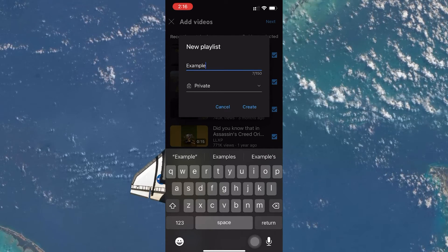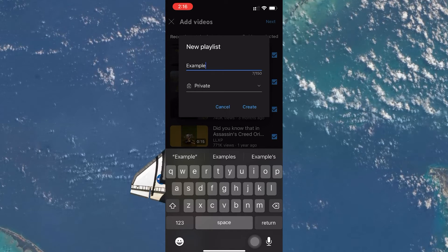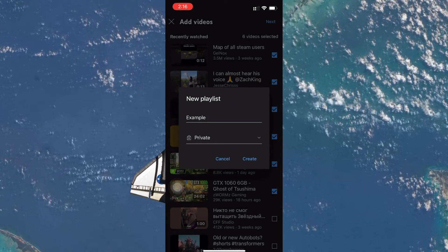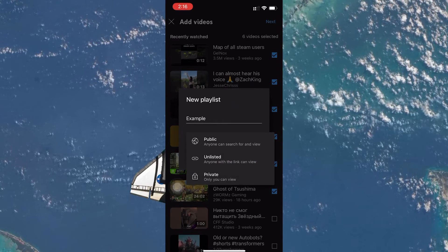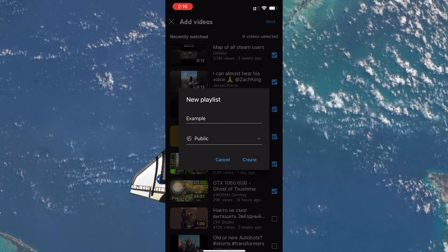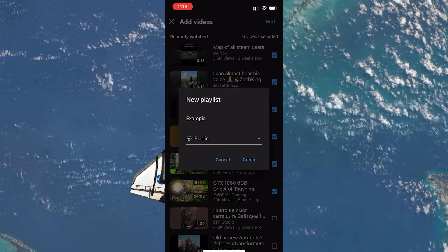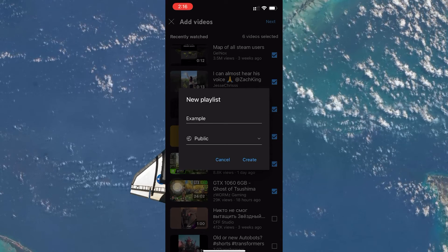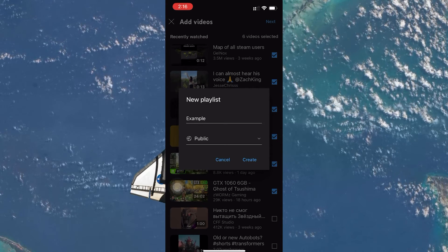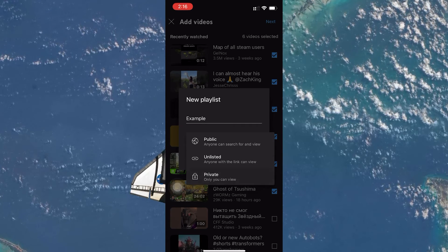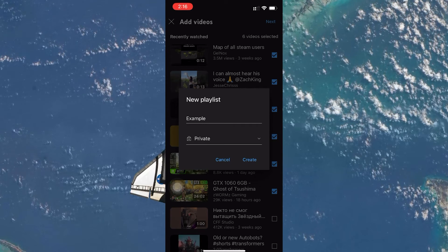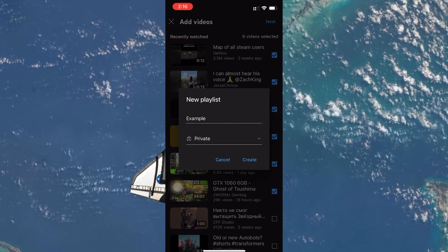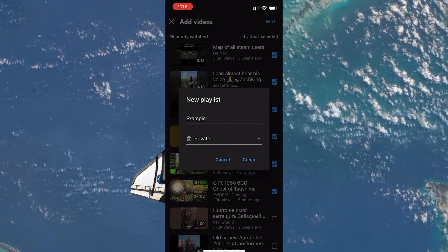You then have the option to name your playlist. Choose a name that reflects the content or purpose of the playlist to make it easier to find later. Set the visibility of the playlist to private — this makes the playlist visible to only you. No one else can see it unless you decide to change the settings later.